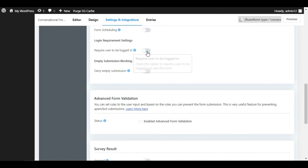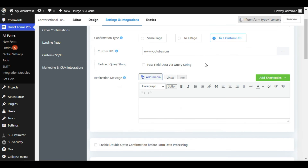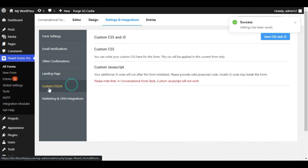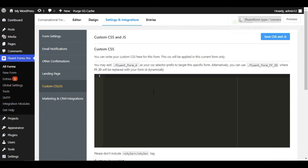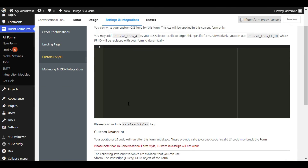I will disable scheduling. Here you can see Login Requirement Settings — I will enable it, so only logged-in users can submit this form, meaning only subscribed users can send it. But I will disable this for now. I will go back and save the settings. Here you can also see Custom CSS and JavaScript, where you can add custom CSS and JavaScript to style your form.